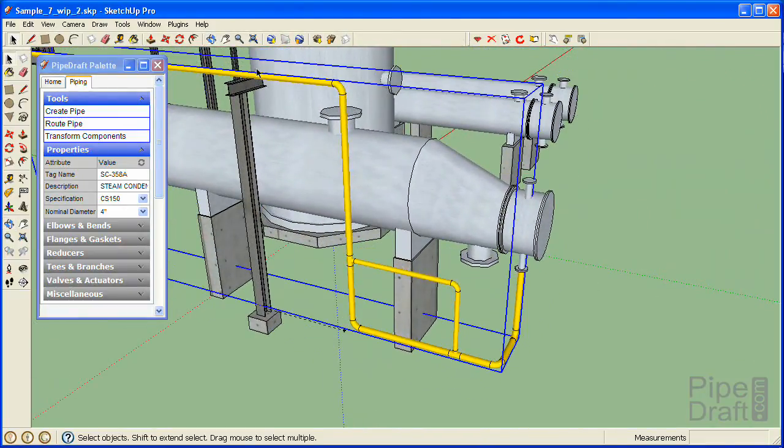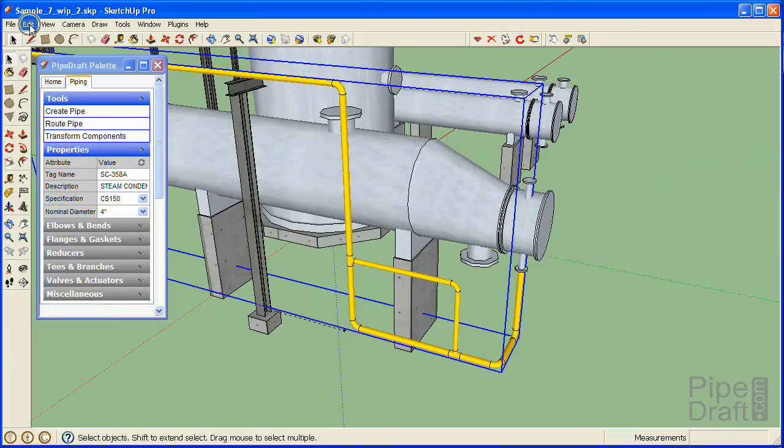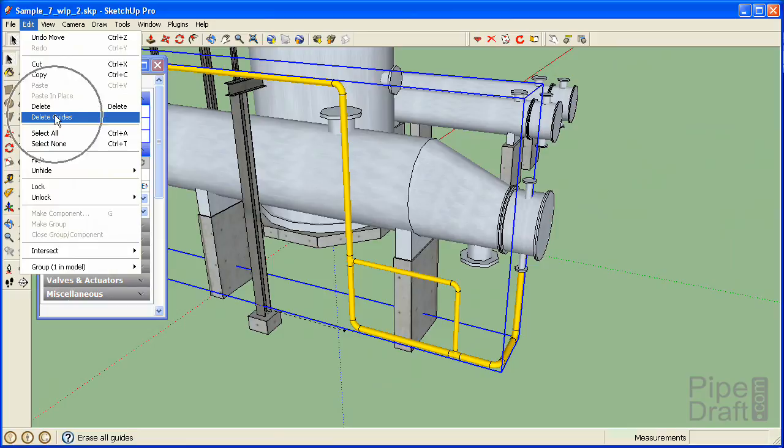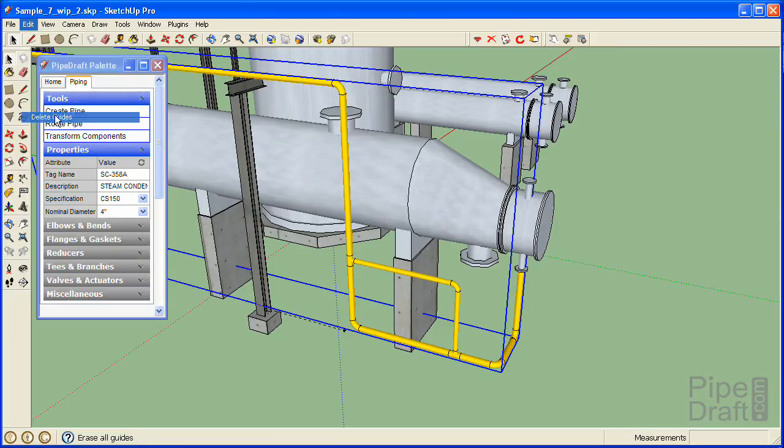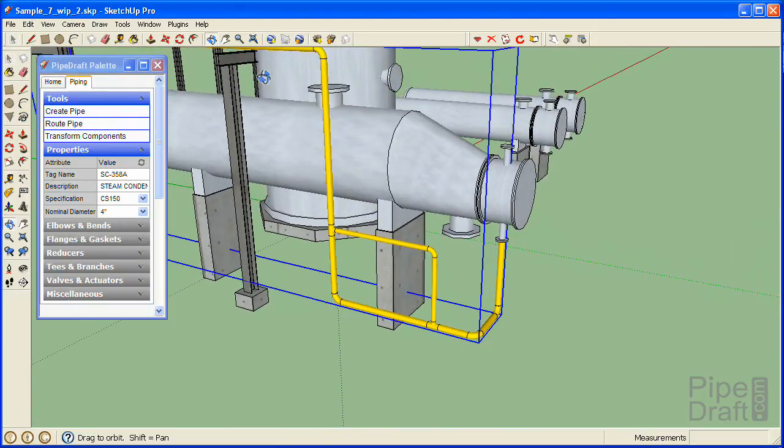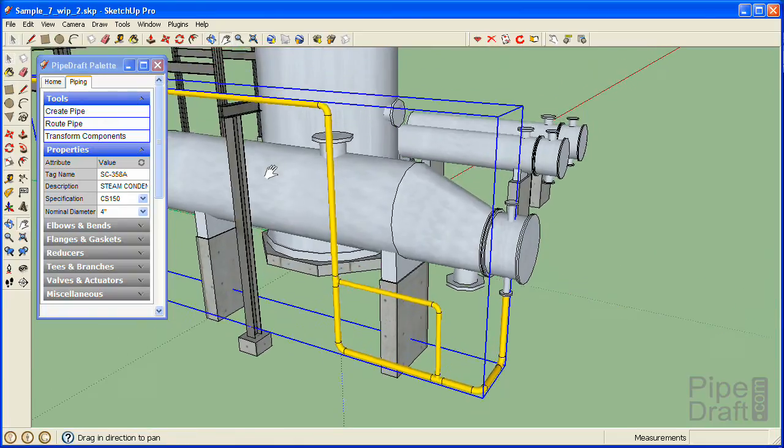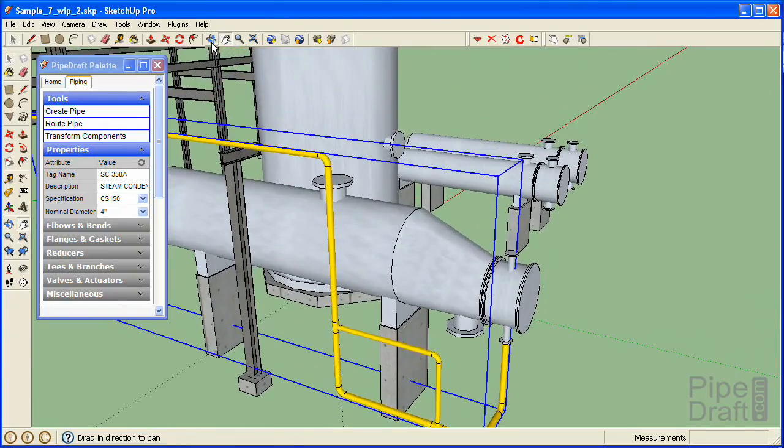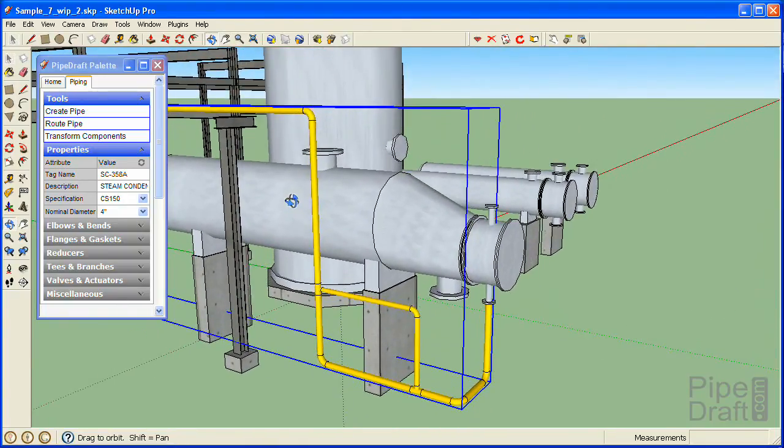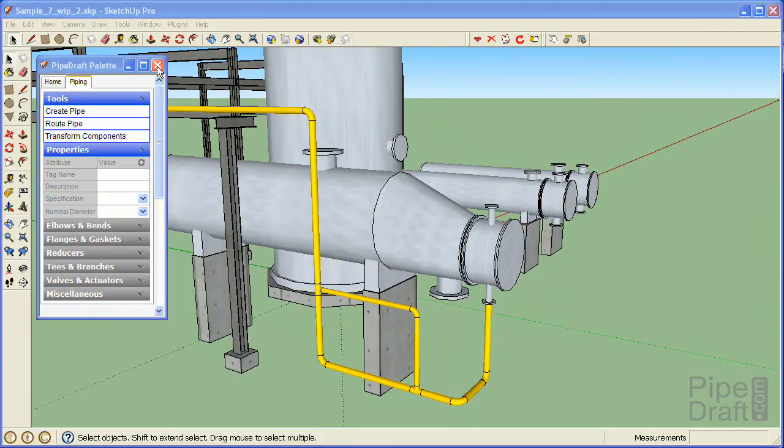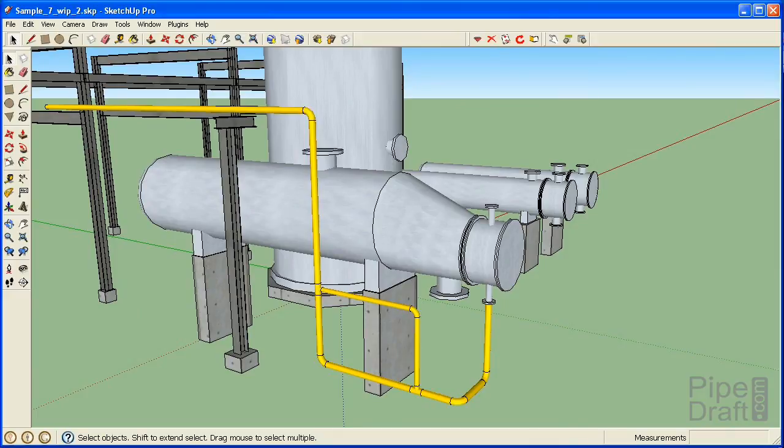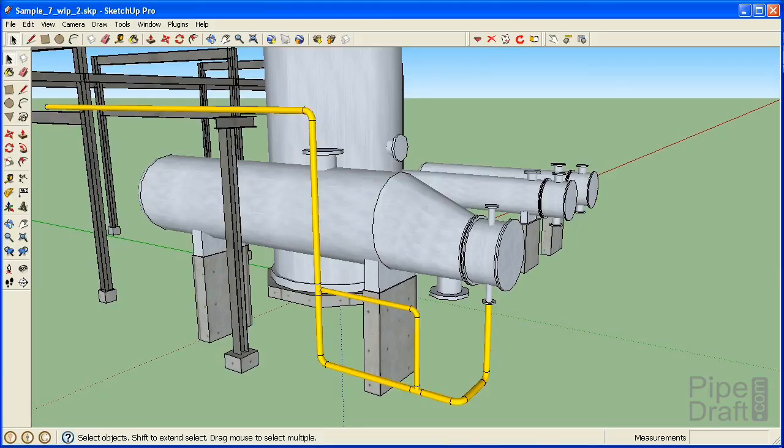Now, to clean up our model, we'll delete the reference guideline. That completes this tutorial. To recap, we used the PipeDraft plugin for SketchUp to route a pipeline in three-dimensional space between the condensate outlet of the reboiler to the existing pipe leading to the pipe rack using a carbon steel 150-pound spec. Please join us for our next tutorial where we'll finish up the details of this control station with all the required valves and fittings. Thanks for watching.